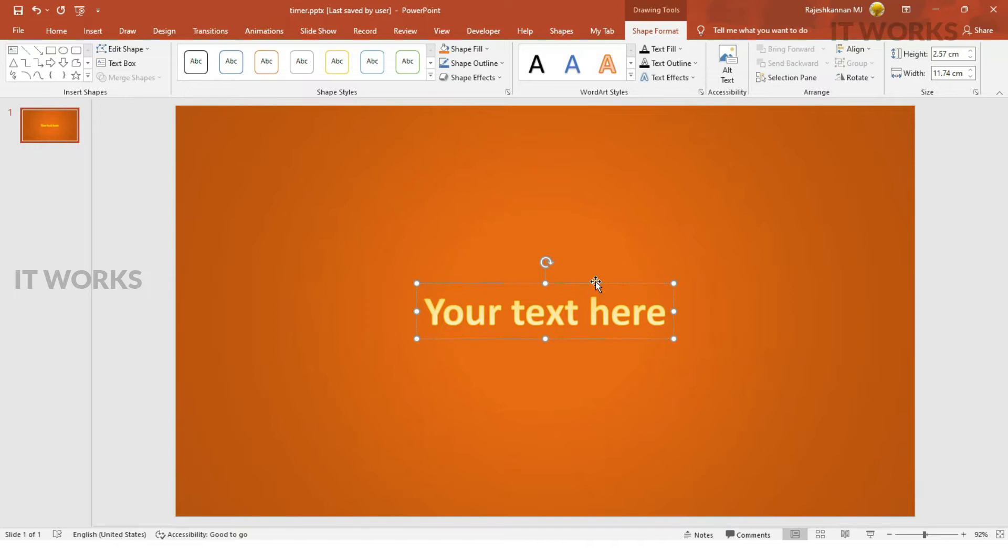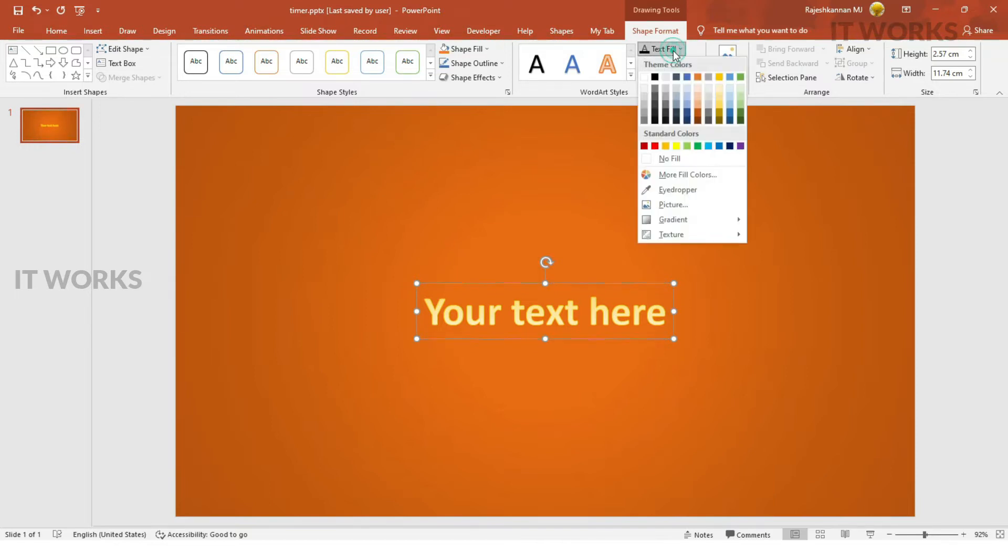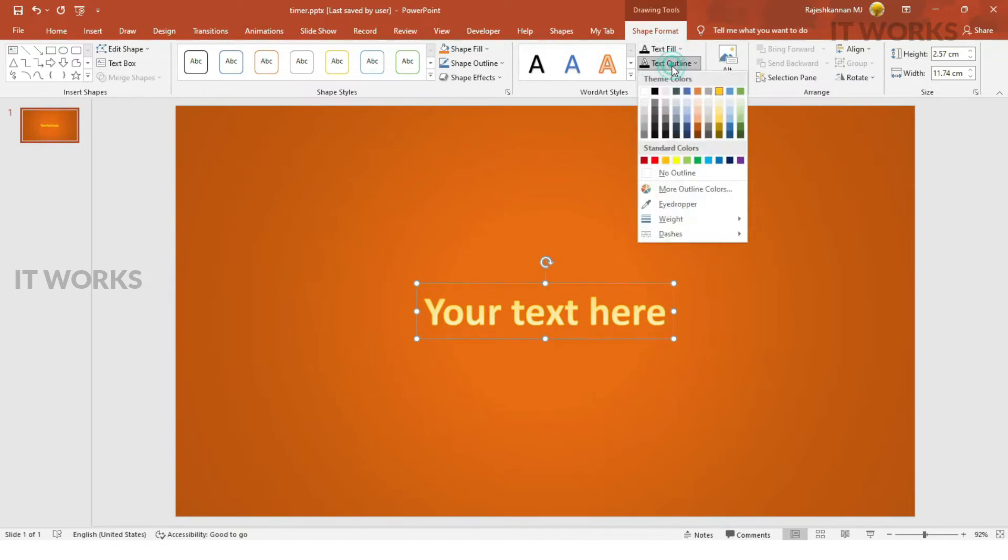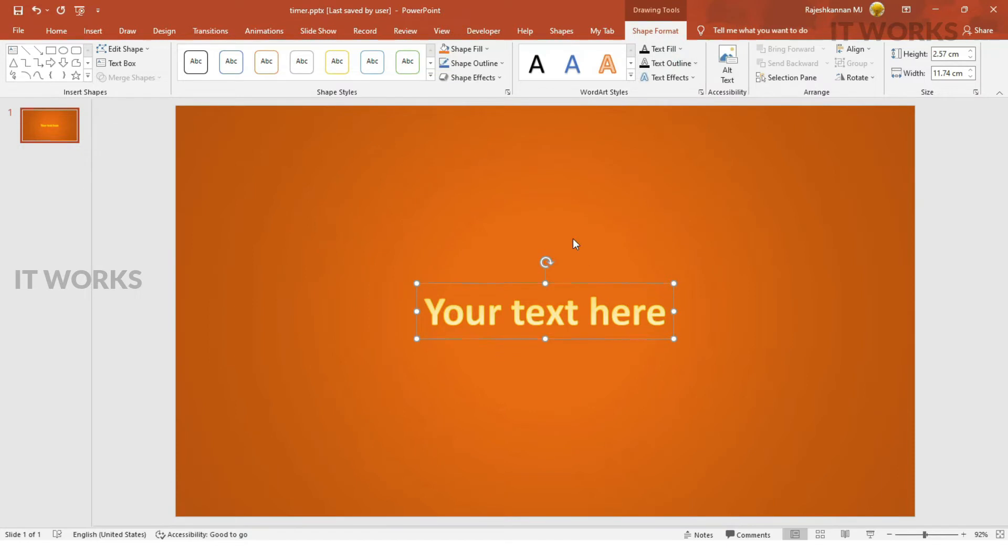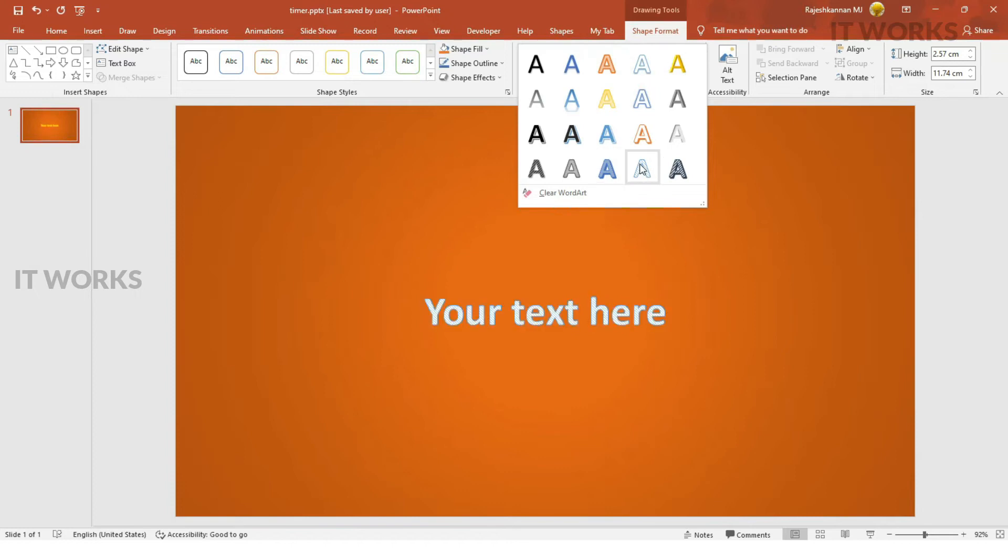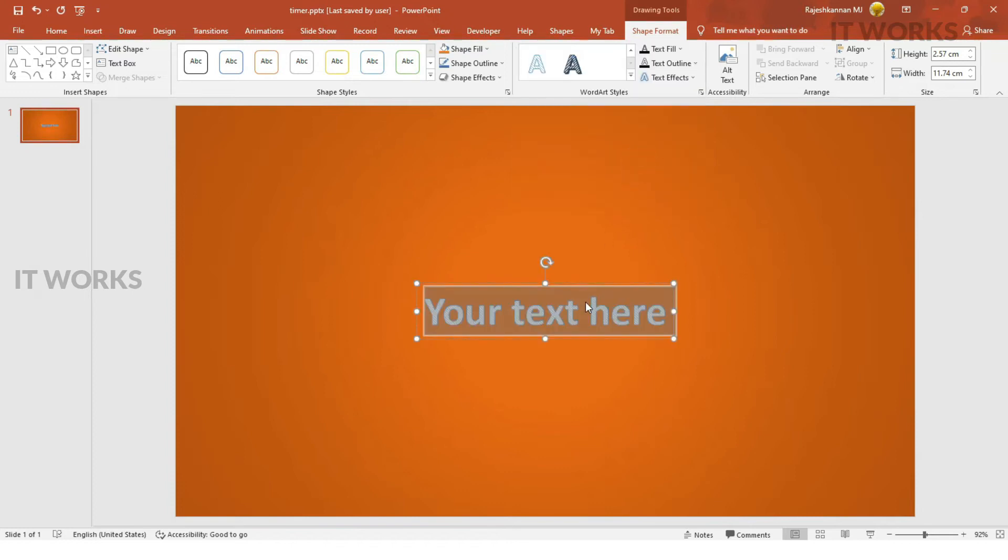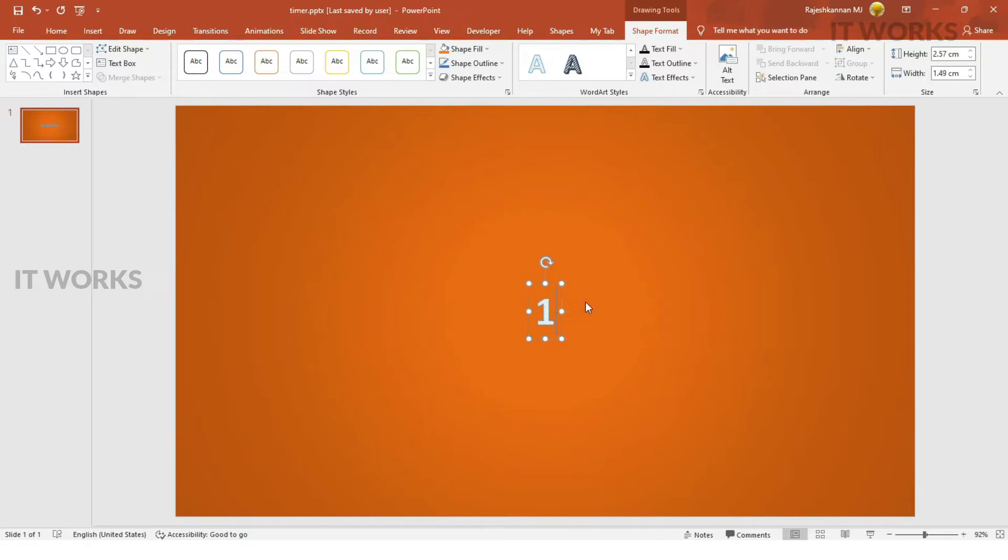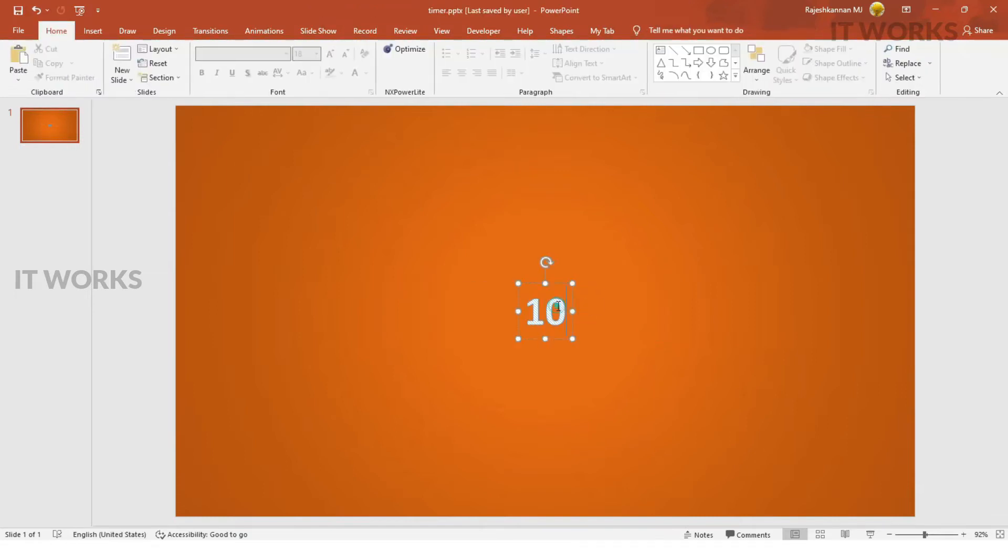If it is not bright enough, you can even use other things. But for now, I'm going to use this one, somewhat brighter. What I'm going to do is, the number is going to start from 10, so I'm going to type 10 here.